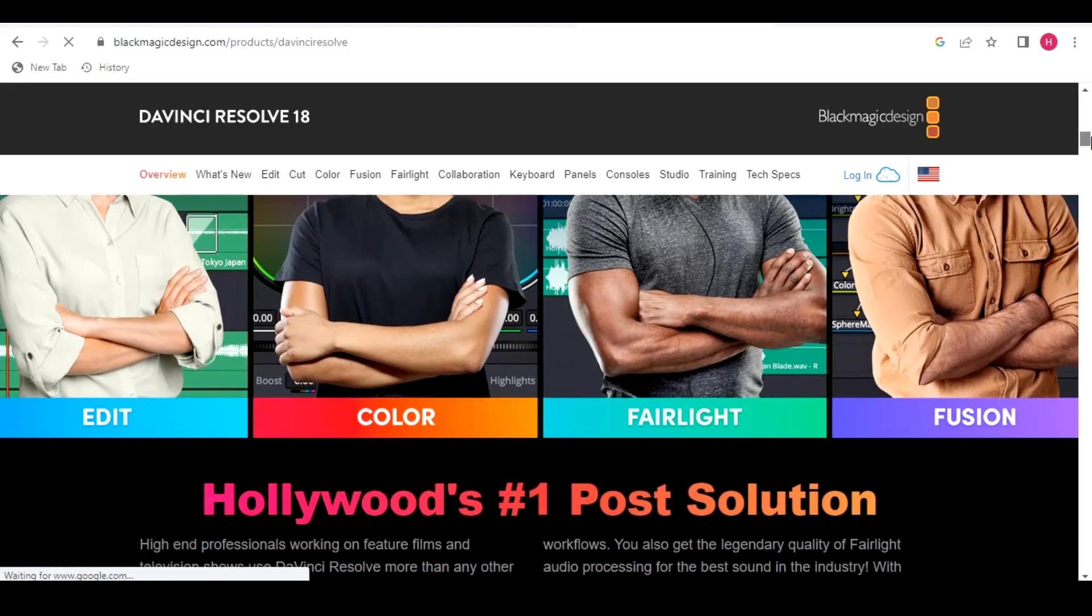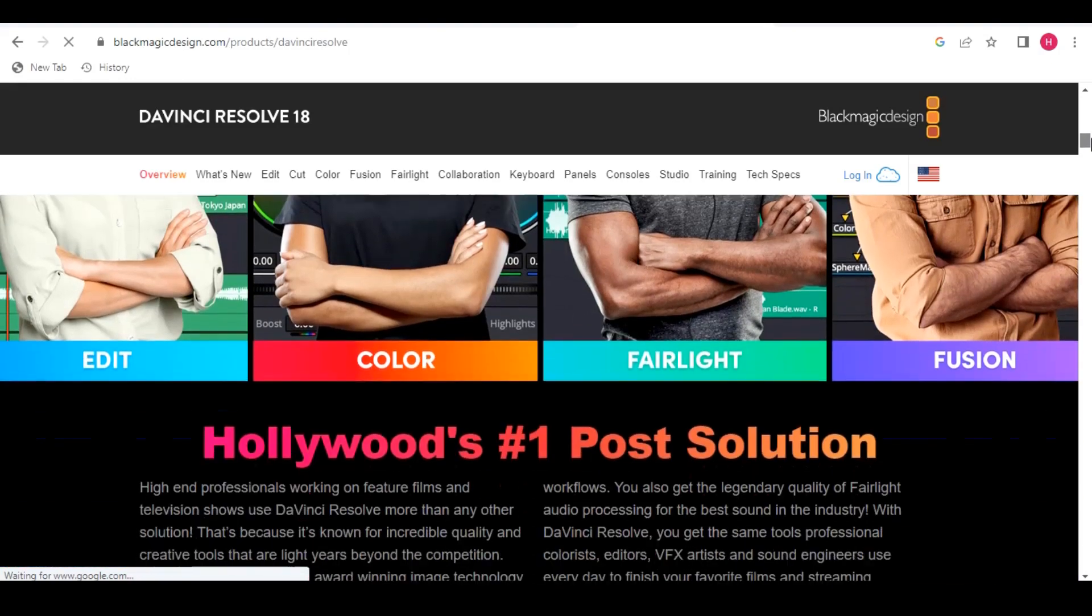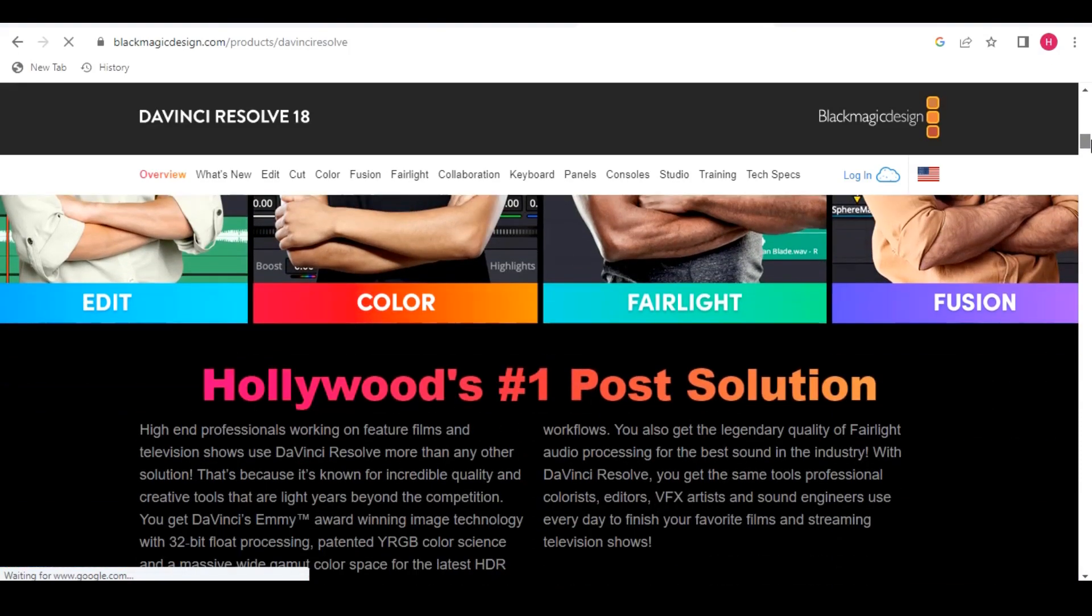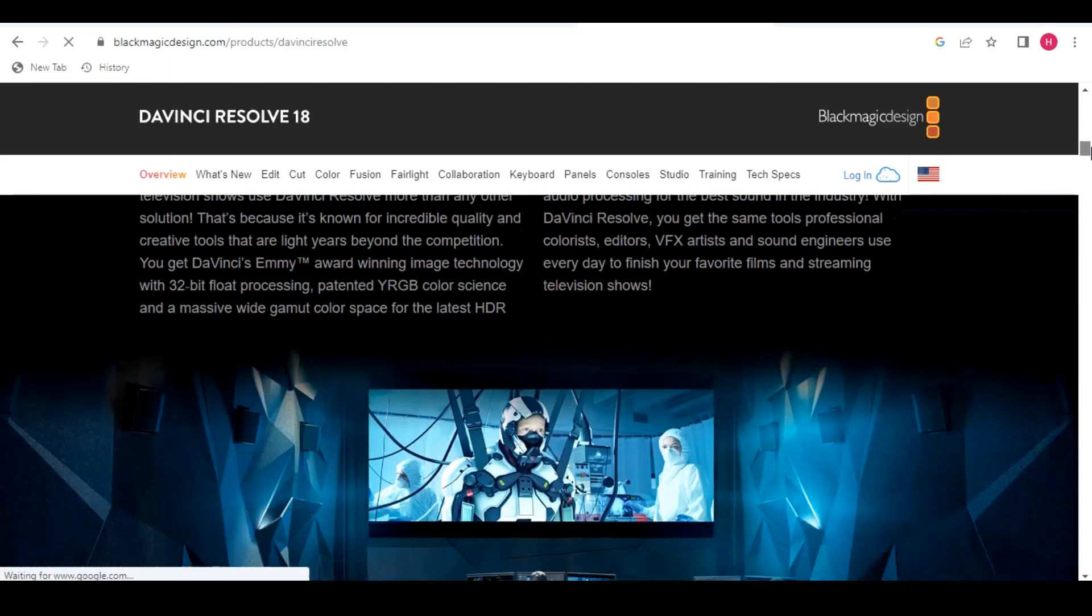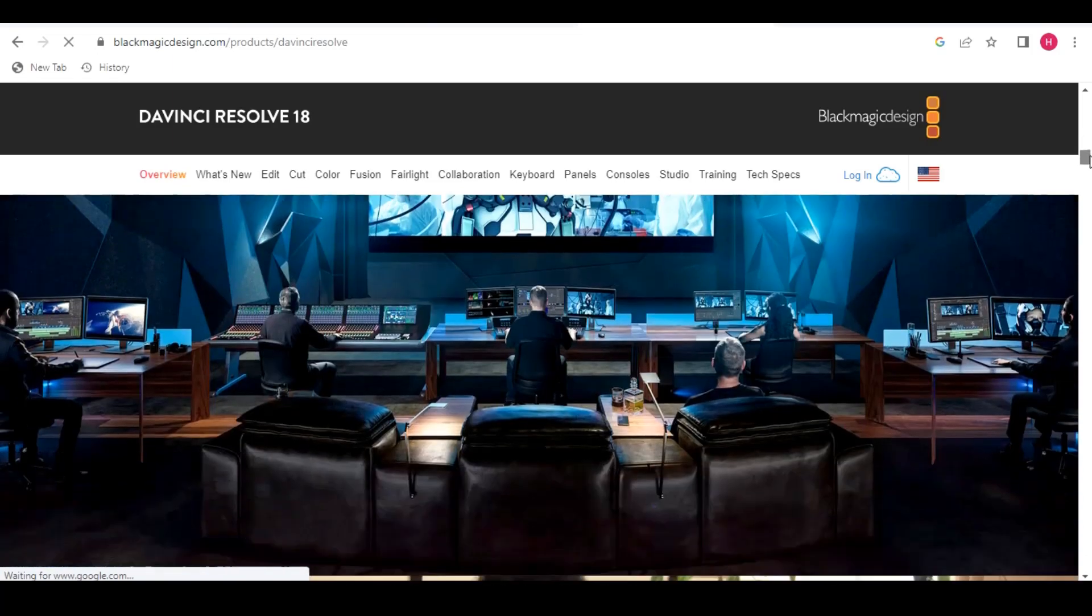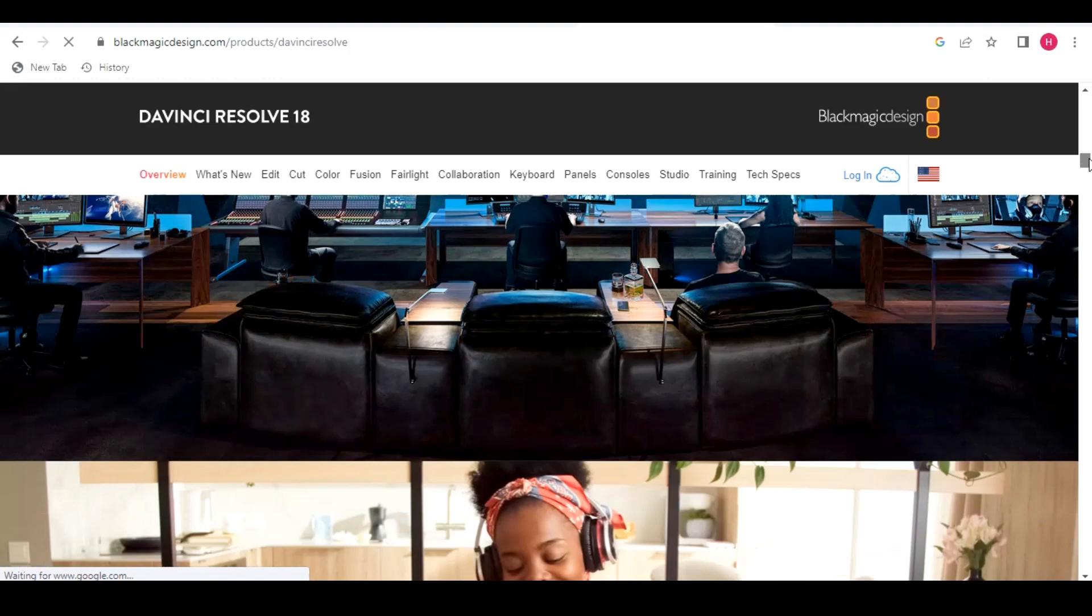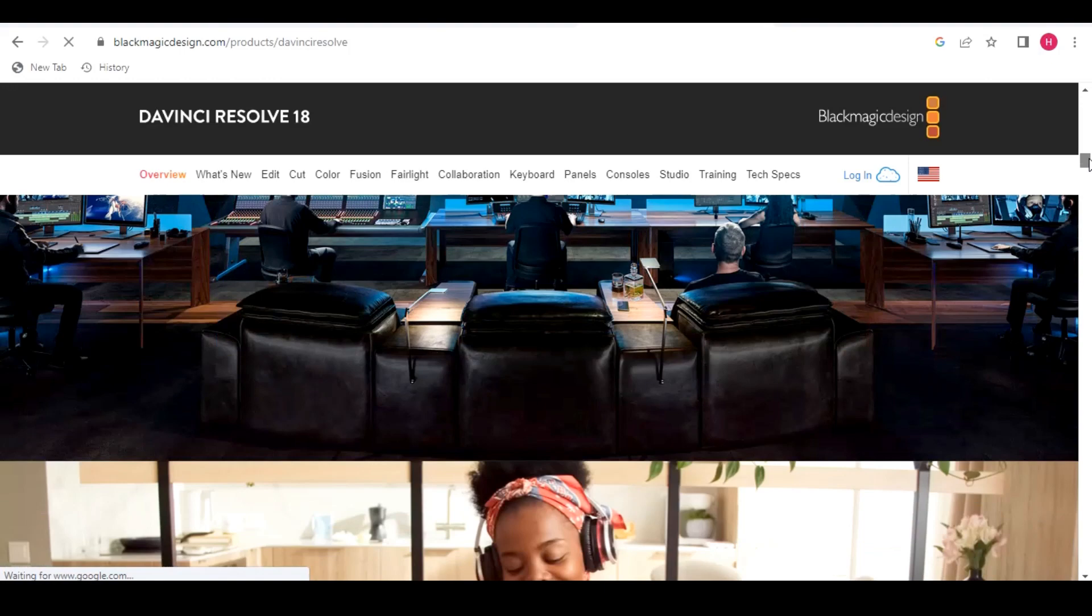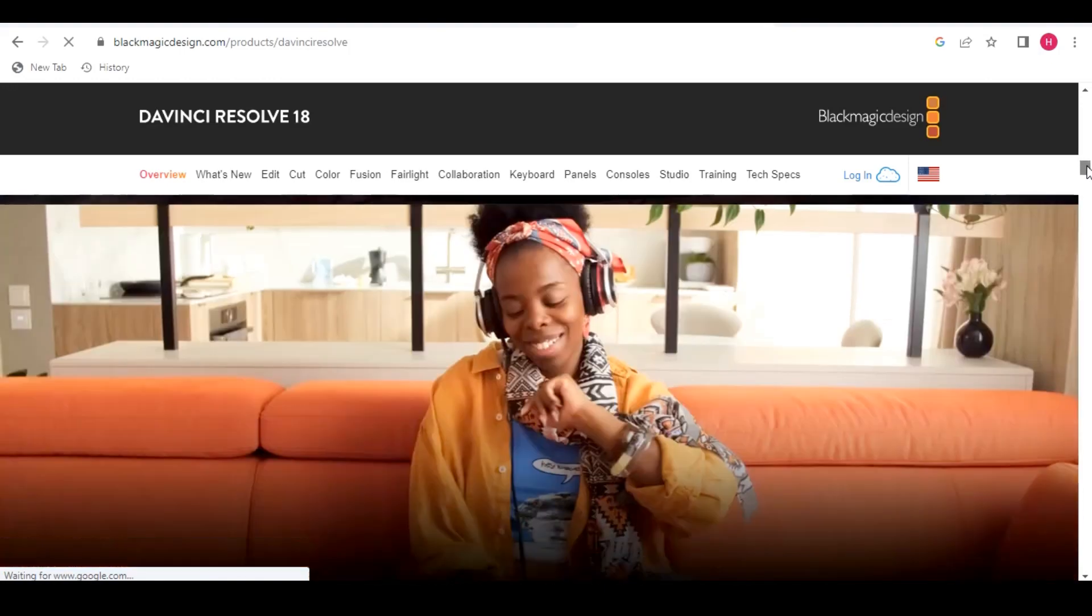When working with scalable vector graphics, creating logos, icons or any other type of professional quality vectors, Adobe Illustrator is what many people use. Just like many other Adobe products, Illustrator will set you back around $21 per month.